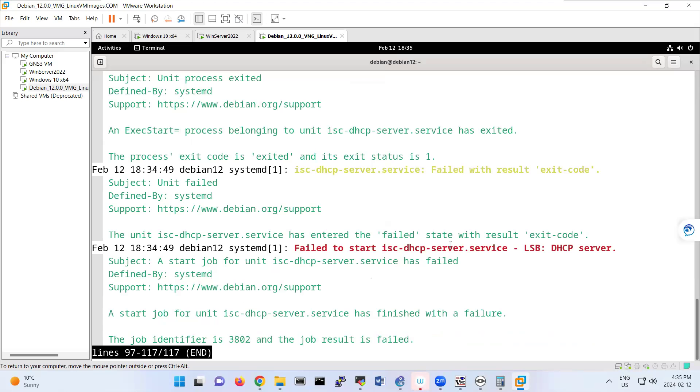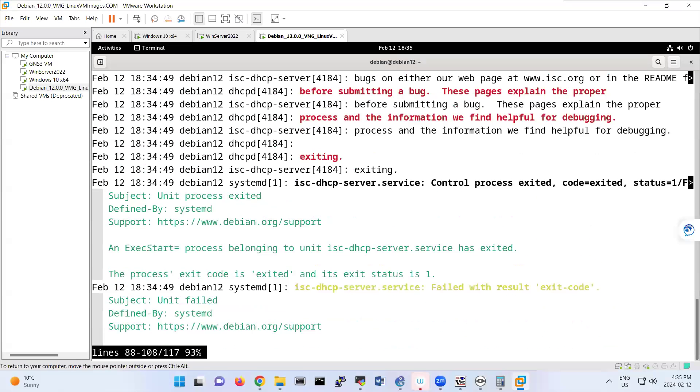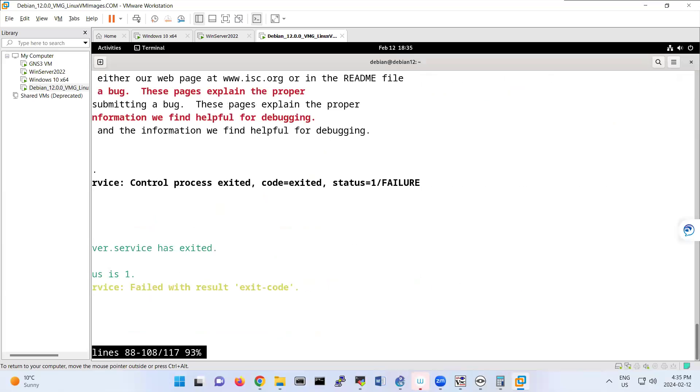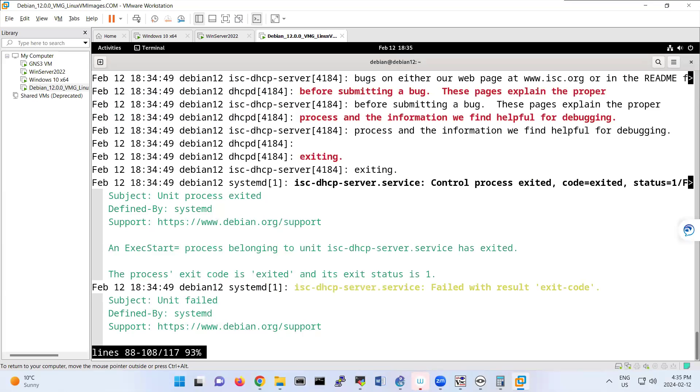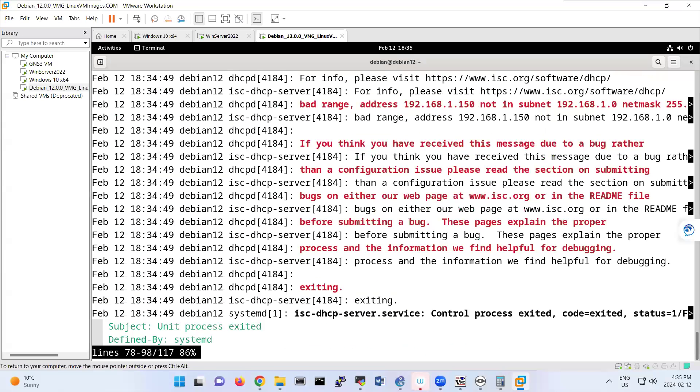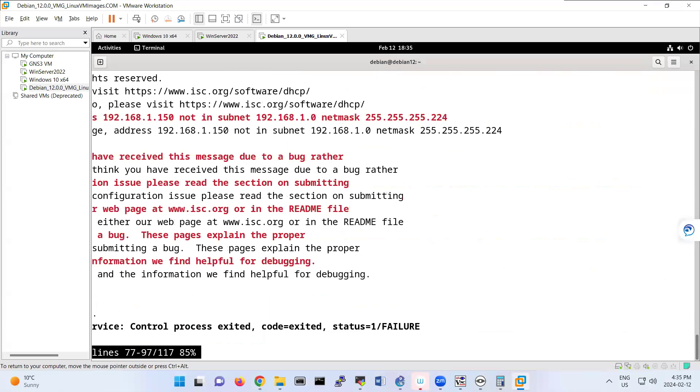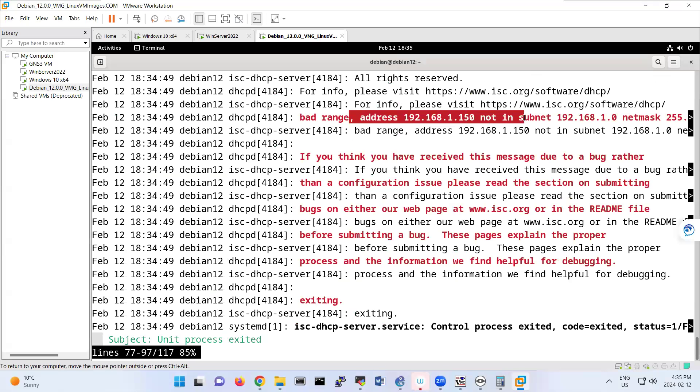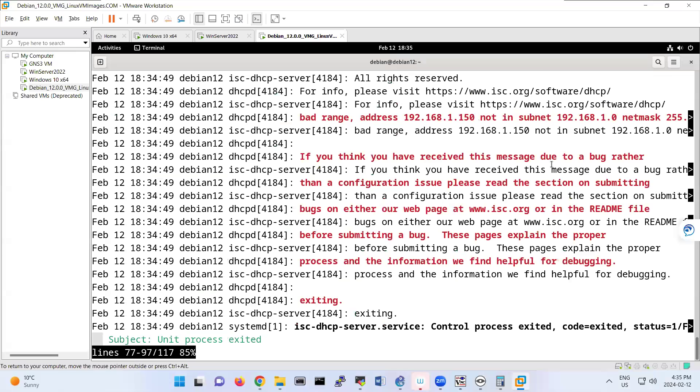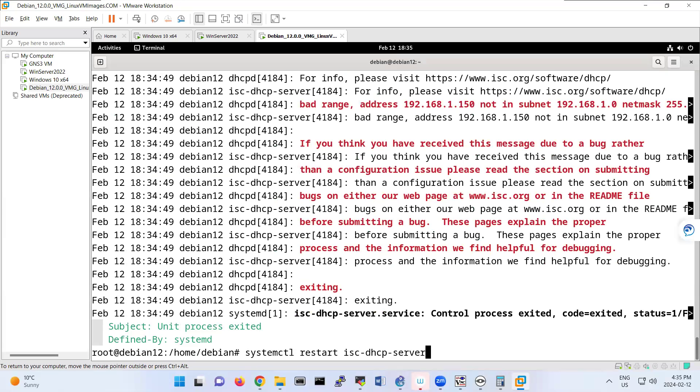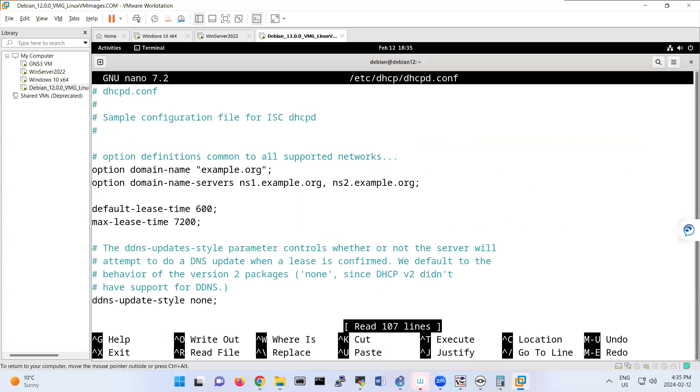Debian server. Bad range. You see that? This line. Bad range 192.168.1.50 not part of this one. Let's see why we had that bad range. So that was this file, dhcp.conf.